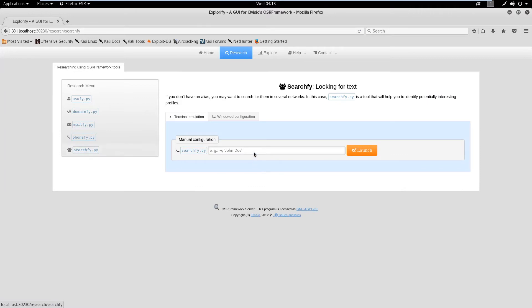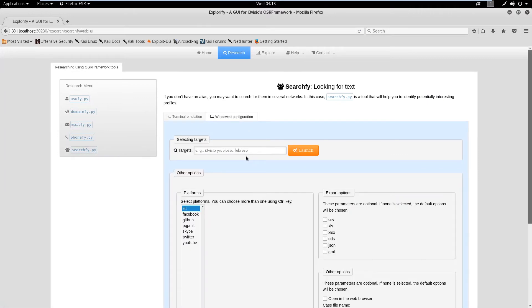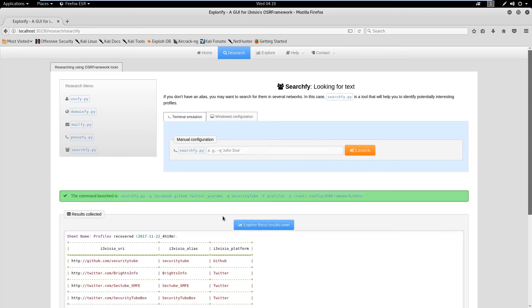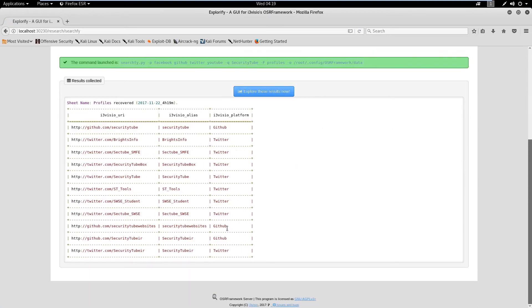Now, let's check for a username across multiple popular online platforms. We will select searchfy.py and enter the target username. We will also select the platforms we want the tool to check. We can observe that the tool found the URL similar to the username that we provided, which in this case is SecurityTube.